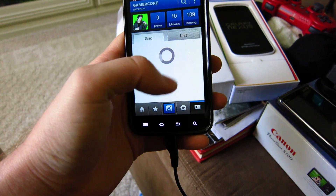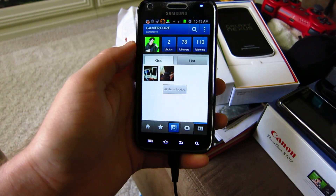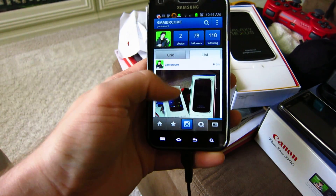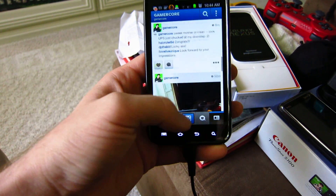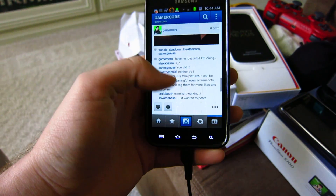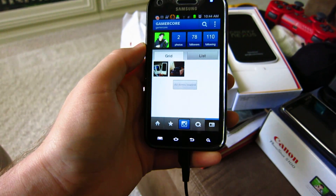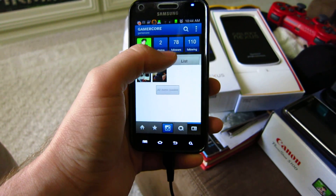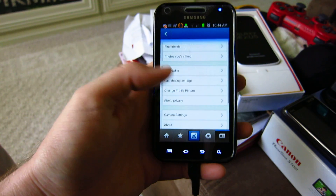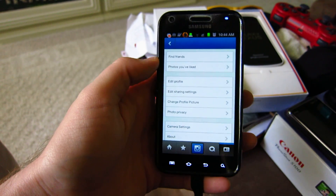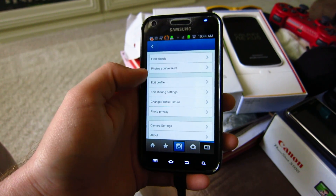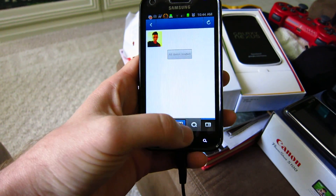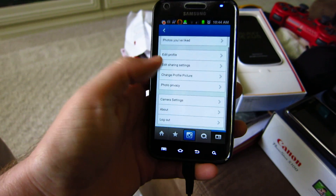And these are just some of your settings here. This is my profile — I don't really have too many followers and no one really likes me. These are my pictures that I took, and jumping over to Grid view, these are just all my photos in a grid. In Settings, you can find friends via the social sites like I mentioned. Photos you've liked — these are the photos I've been liking. And edit profile.